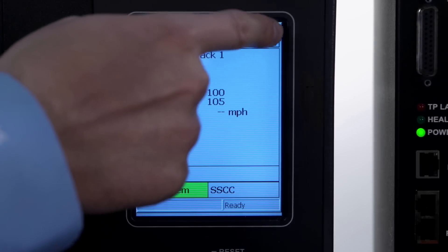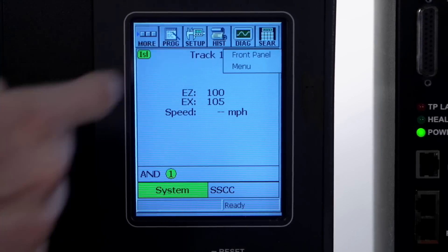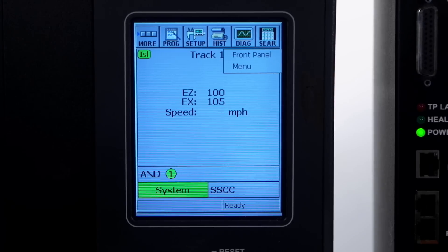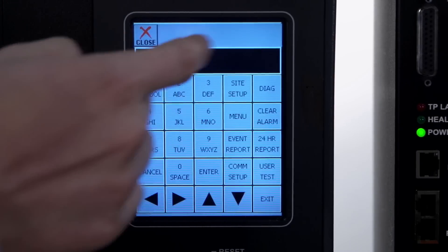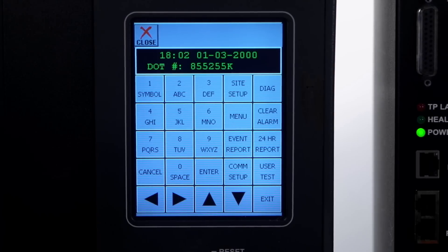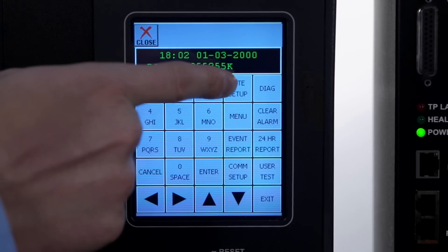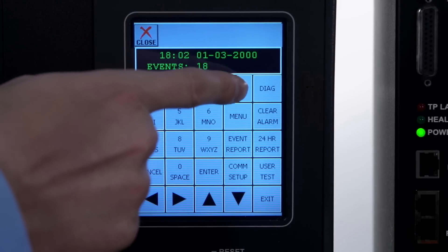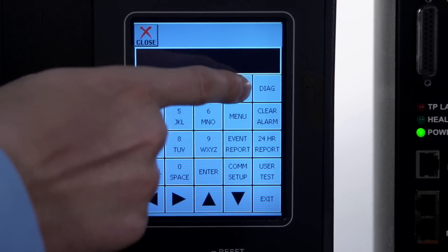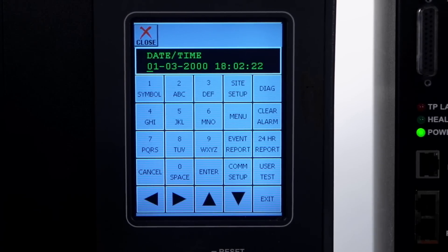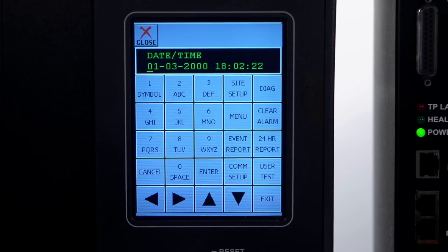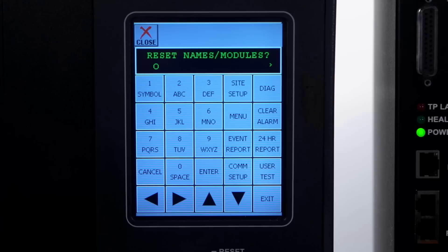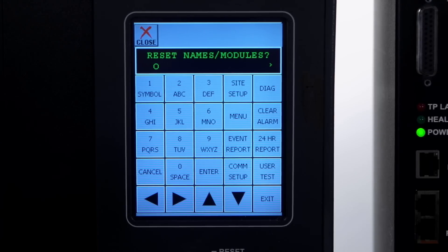To begin the site setup process on the SEER 2i, press the SEER button on the GCP-4000 display module and then press Front Panel. The site setup button in the upper right should be pressed to start the process. You'll start entering things such as the date and time and site name and proceed from there based on the plans you have at the site. After the first stage of site setup is complete, the question Reset Names and Modules comes up.